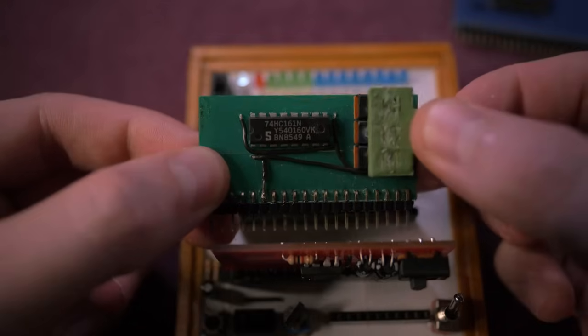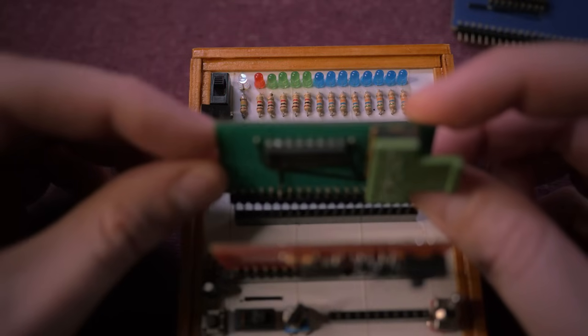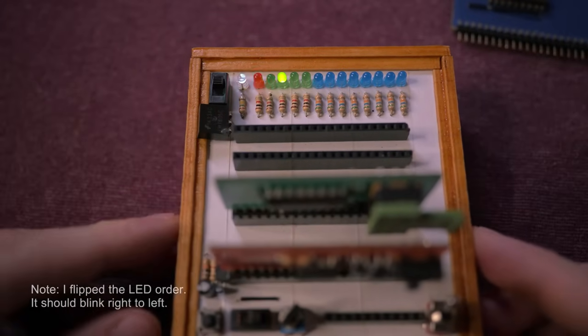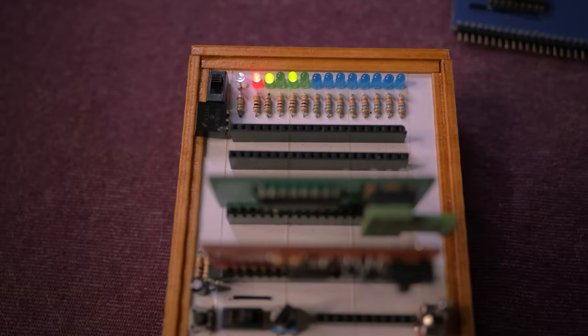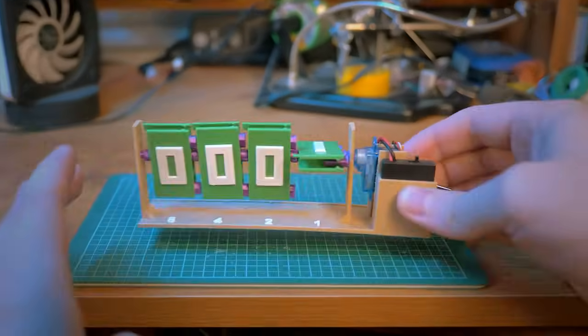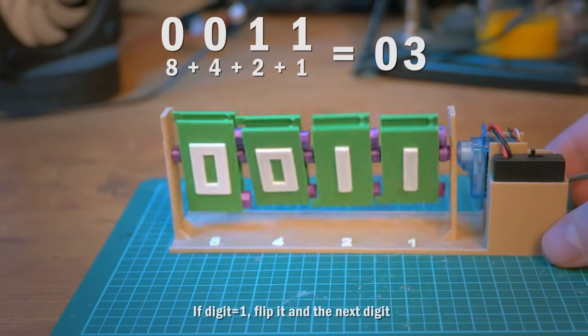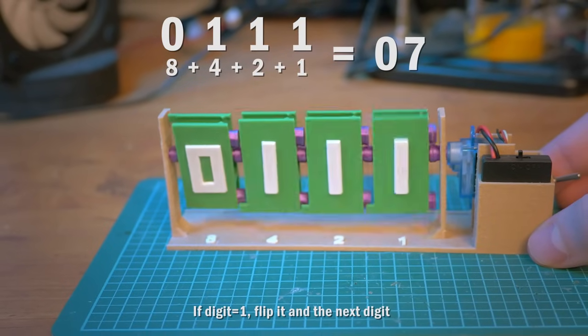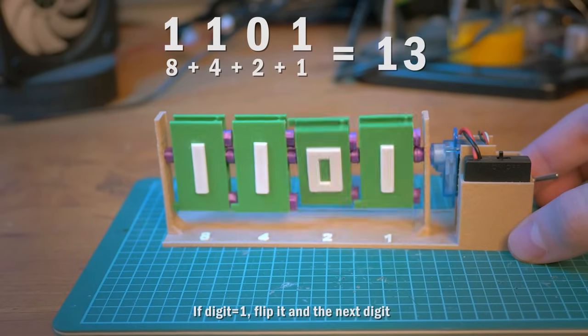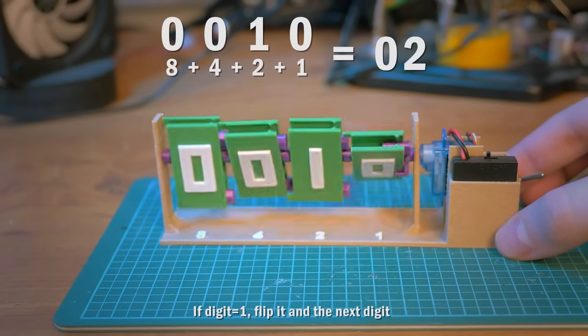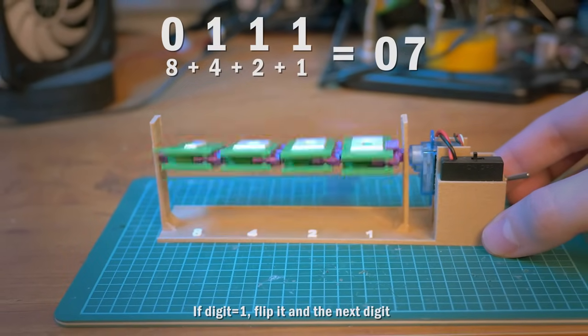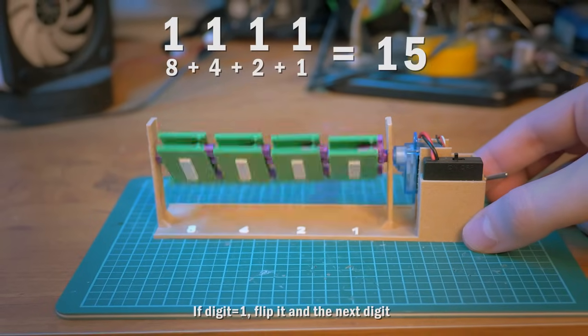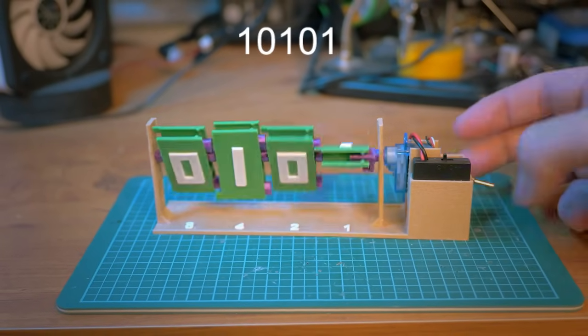Next, we need a chip that will count upwards with every clock pulse. These 4 green lights are actually counting from 0 to 15. This is what it looks like when you count in binary, when you only have 0s and 1s. I designed this 3D print to help show how simple the logic actually is. Each digit represents a value double the last, so from right to left, we have 1, 2, 4, 8, etc. And if the digit equals 1, flip it, and the next digit, in order down the line. Comment below what you think this number would be.